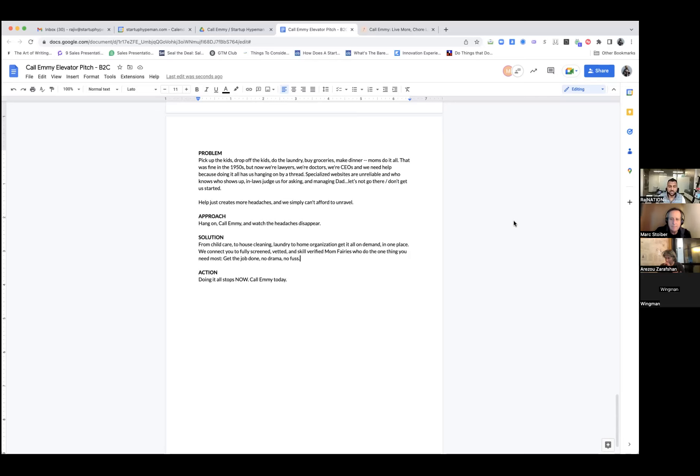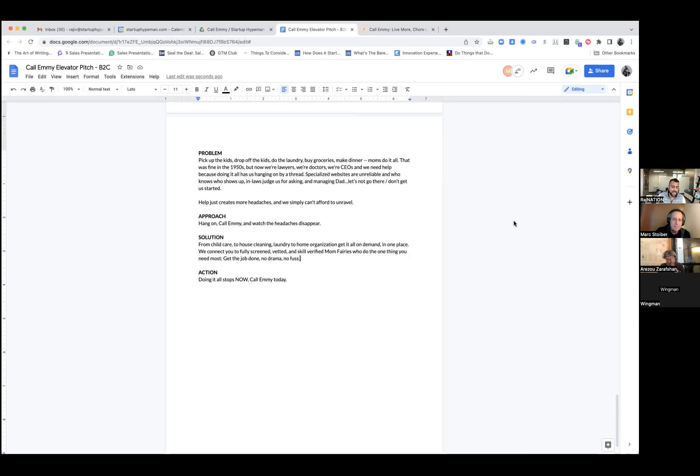Specialized websites are unreliable, and who knows who shows up. In-laws judge us for asking, and managing dad? Let's not go there. Help just creates more headaches, and we simply can't afford to unravel. Hang on, call Emmy, and watch the headaches disappear.